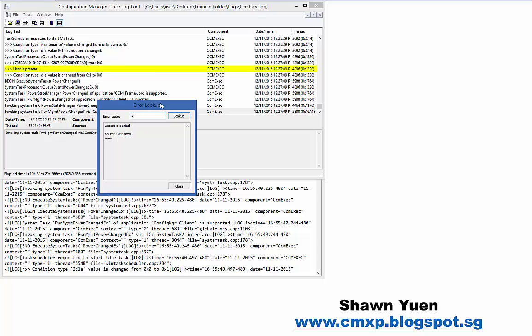And you know that when it's access denied, you will have issues accessing the shared folder or things like that that will give you access denied. So then of course, it's not every time that the error code would be very straightforward or very easy for you to understand. Sometimes, for error codes, it can be very generic. Like, for example, this one, Fatal Error During Installation, it can be anything.